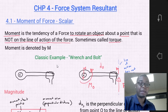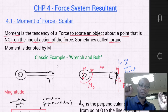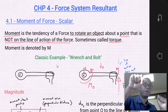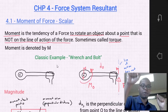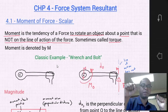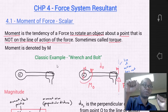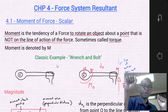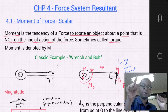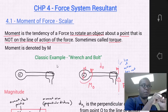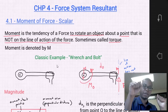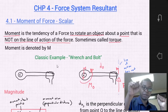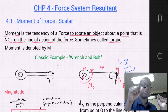A classic example of what a moment is and how we perceive it is the wrench and bolt. Say you have a wrench applied to a bolt and your hand puts a force at the end of that wrench. That force applied perpendicular to the distance from the point of interest — which is point O, the center of that bolt — creates a moment: a tendency of rotation about point O.